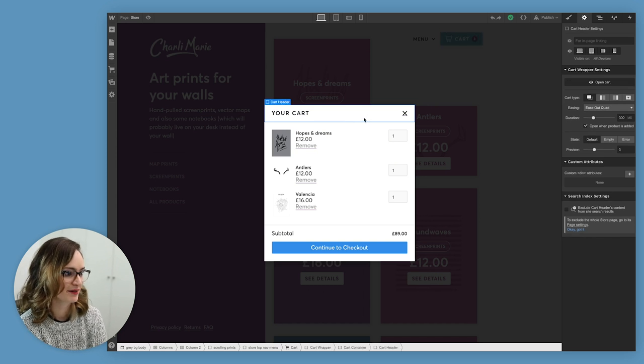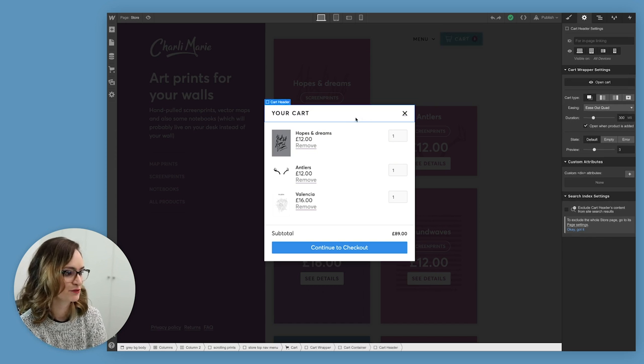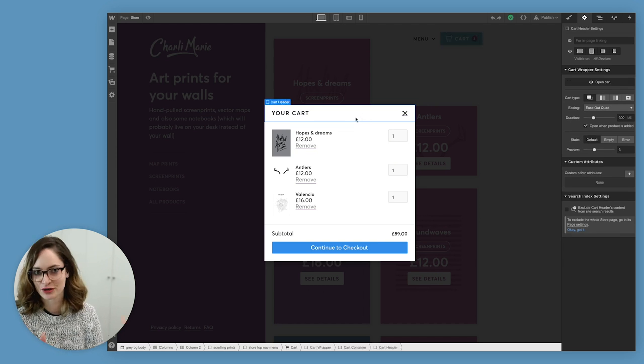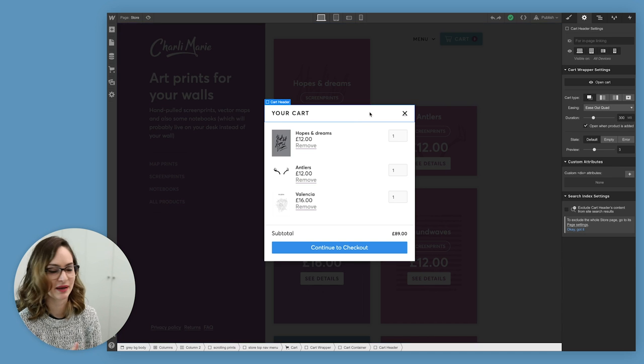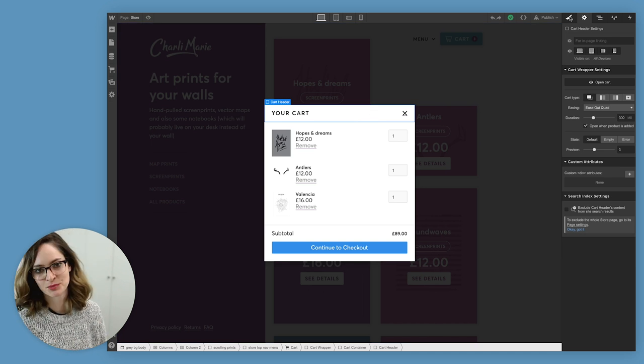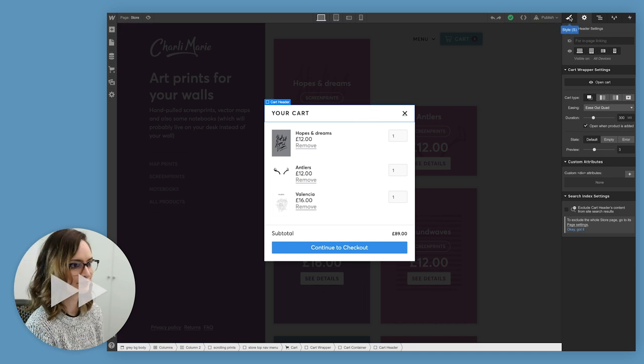Let's get into styling this. I think there's a few things I want to do to it just to make it look more like it matches with the rest of my site, starting with adding some more color.